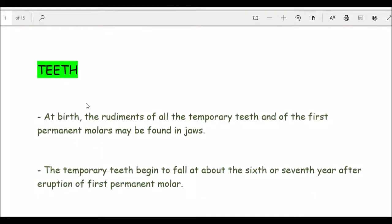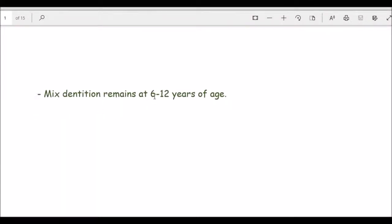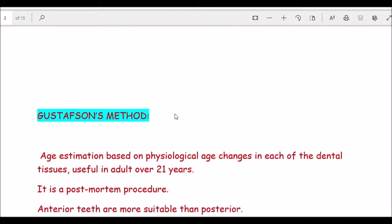At birth, the rudiments of all temporary teeth and the first permanent molar may be found in the jaw. Temporary teeth begin to fall at about six to seven years, after the eruption of the first permanent molar. Temporary teeth last up to 12 years, so the age of mixed dentition is between six to twelve years, during which both permanent and temporary teeth are present in the jaw.